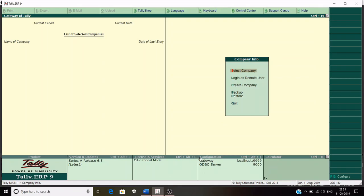Hello everyone and welcome back to our channel. My name is Ravi and today we are going to learn how to do GST Billing in Tally. Before going ahead, let's first discuss a little about what is GST and how to deal with it in Delhi.